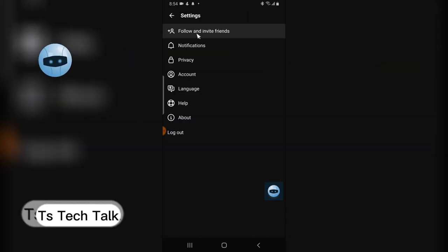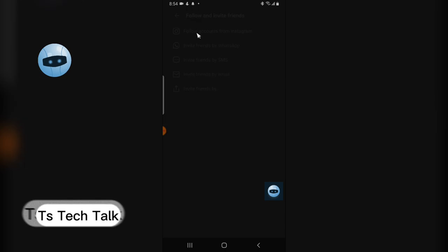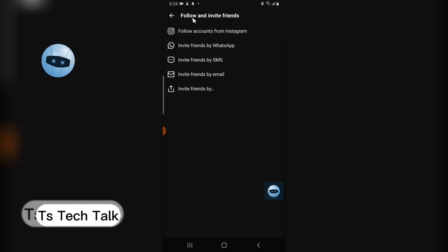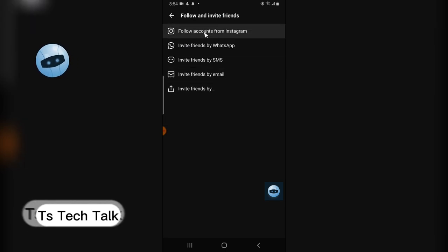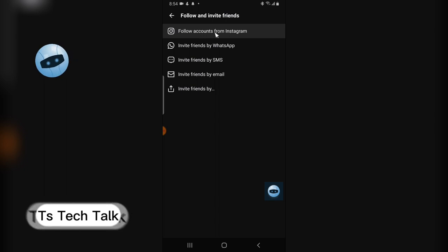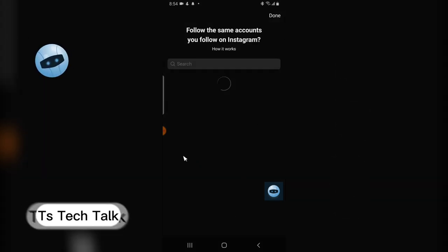You can see where it says 'Followers and Friends Invite' - click on that. Now you are going to see where it says 'Instagram Friends' or 'Follow Friends from Instagram' - click on that and then wait for it to load up.